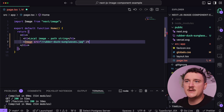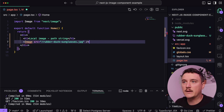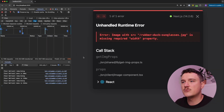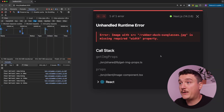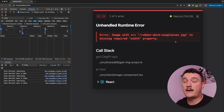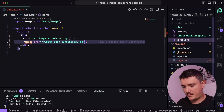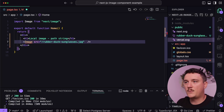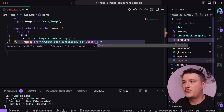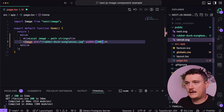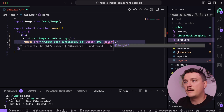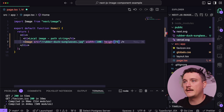Let's close the image tag and save this to see what happens. Switching to the browser, we can see we get an error saying that we are missing a required width property. With next/image, the width and height properties are required, so let's add those.